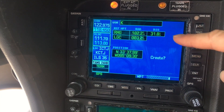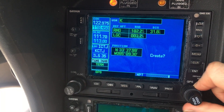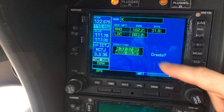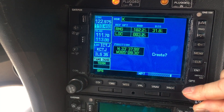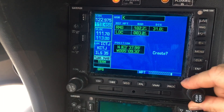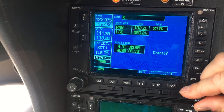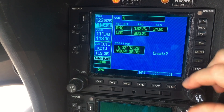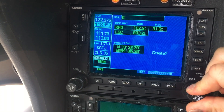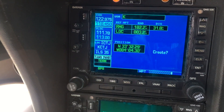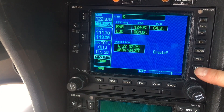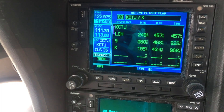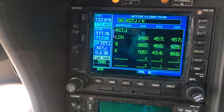Say yes, and it brings us up to the create page. We can scroll over with the big knob to the position field and then change the coordinates to create that user waypoint. Hit enter twice — that enters it and brings it up on our active flight plan.